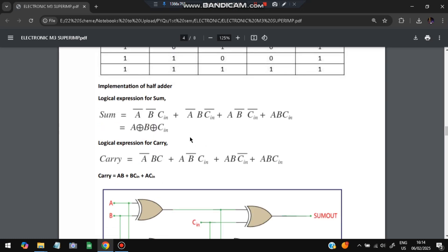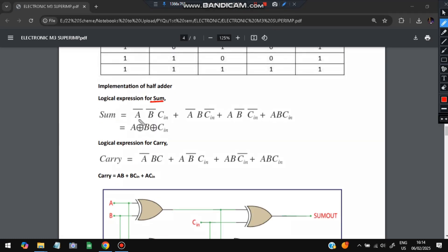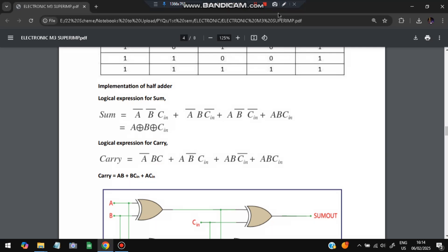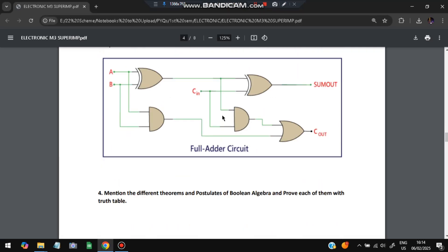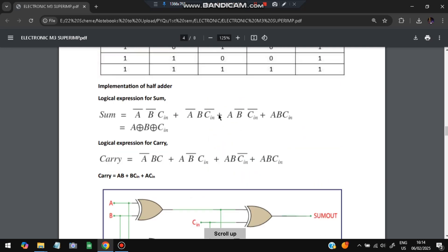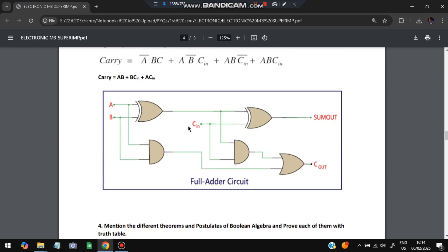For the full adder, the Boolean expression for Sum is: A-bar·B-bar·C + A-bar·B·C-bar + A·B-bar·C-bar + A·B·C, which simplifies to A XOR B XOR C. The logical expression for Carry-out is also given. The circuit diagram implementing these expressions is provided, along with the complete truth table for reference.